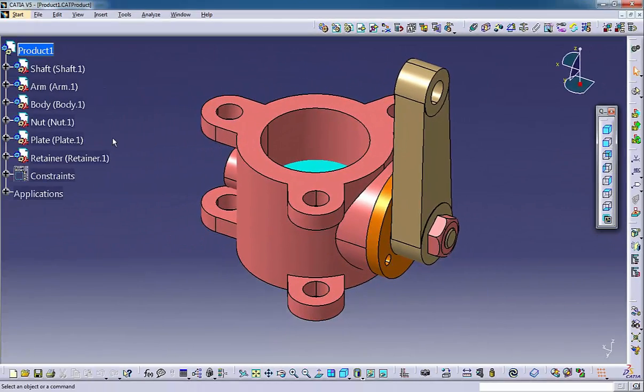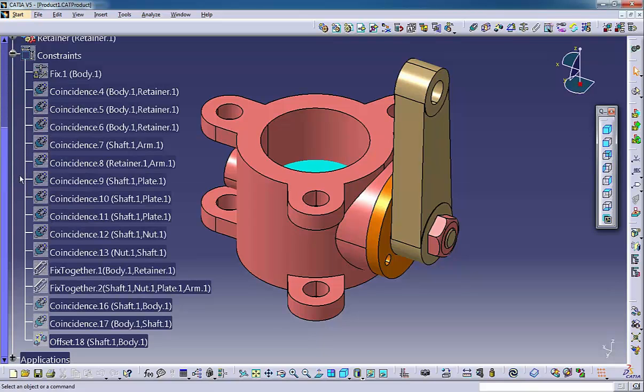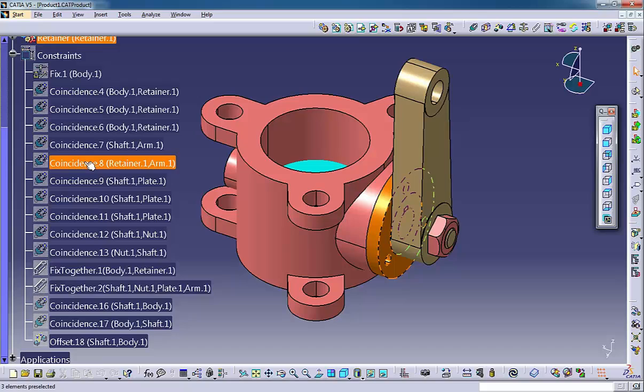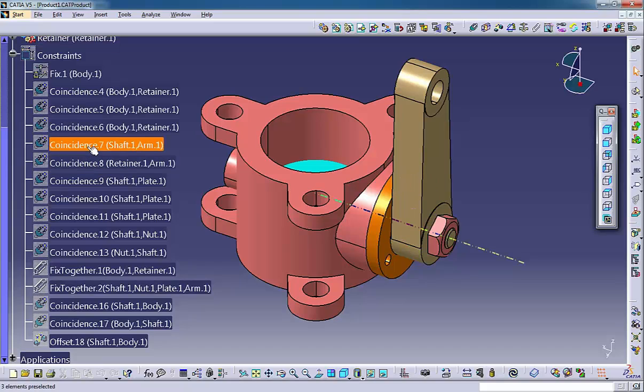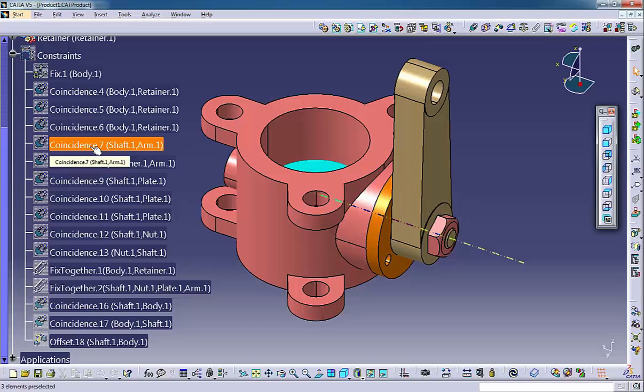Assembly files also include constraints that control how components relate to one another. For instance, a constraint can define that a bolt is always concentric with a hole on another part.